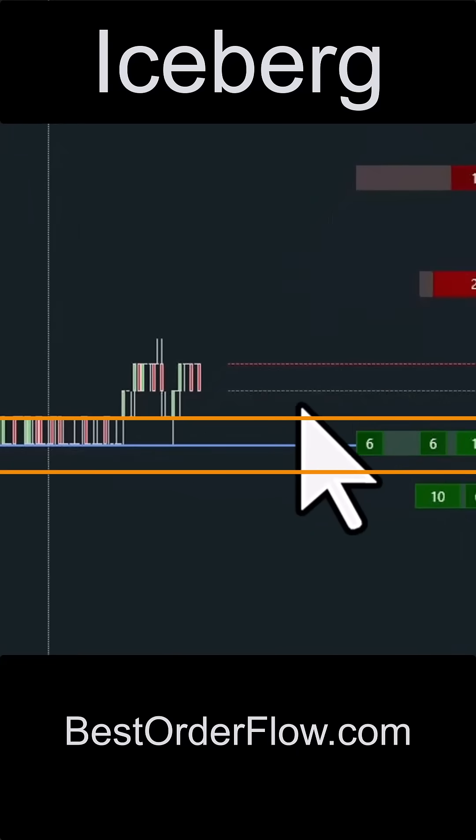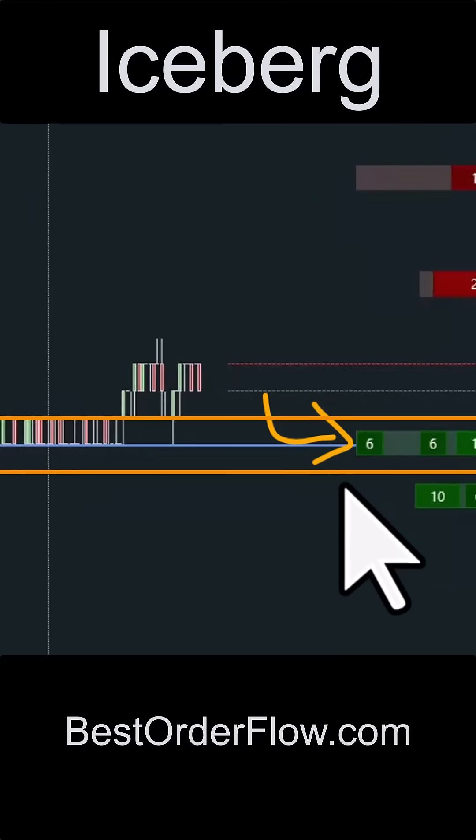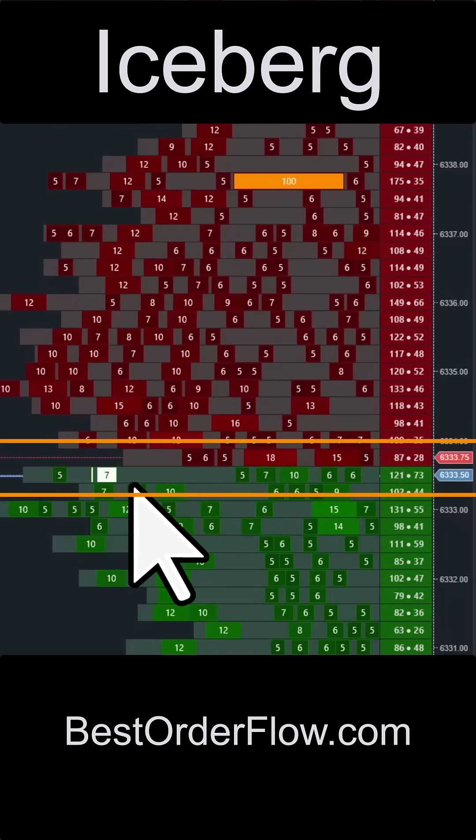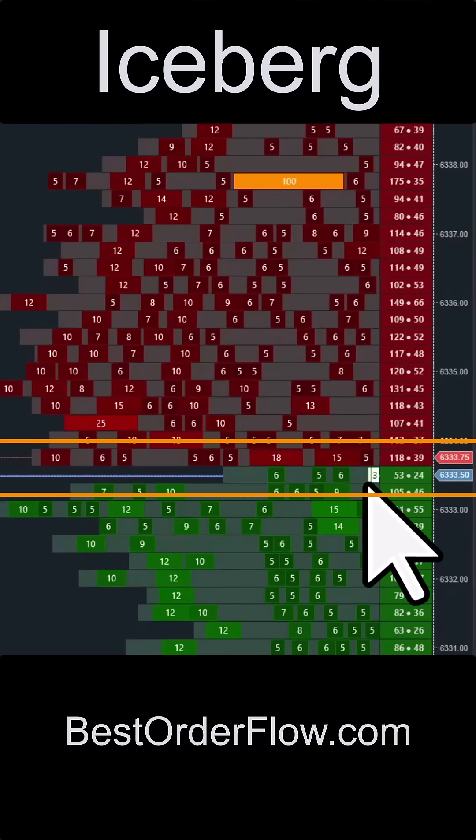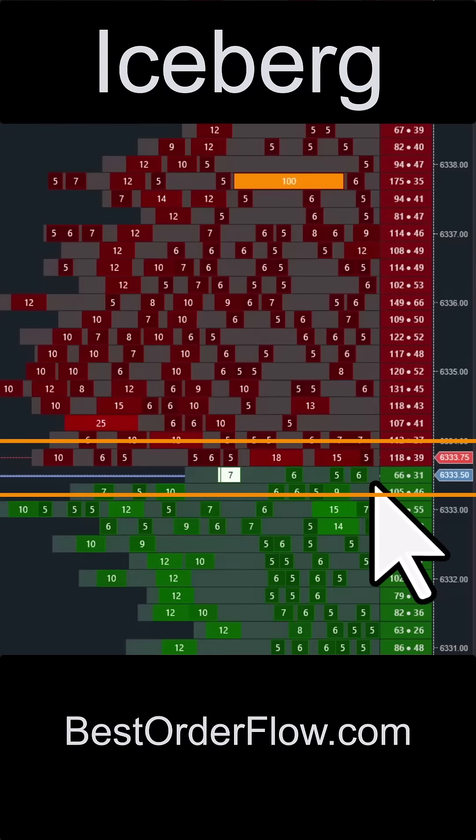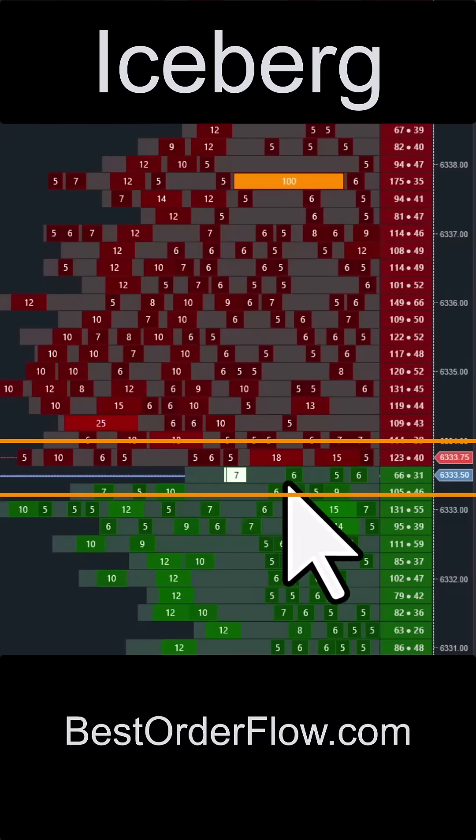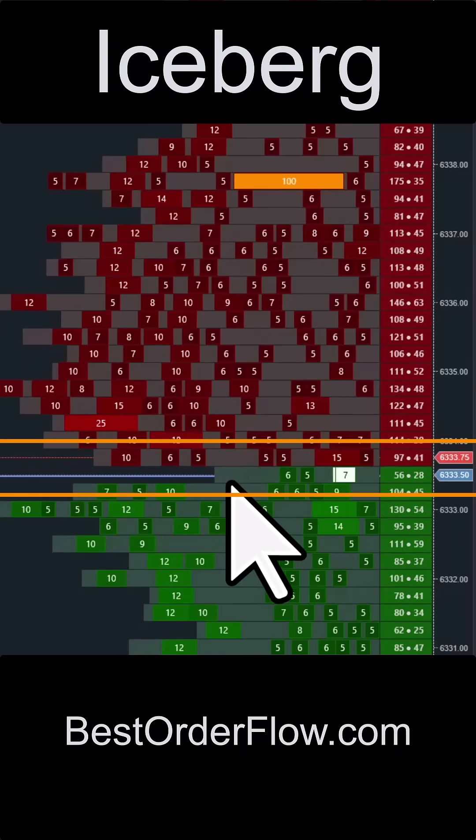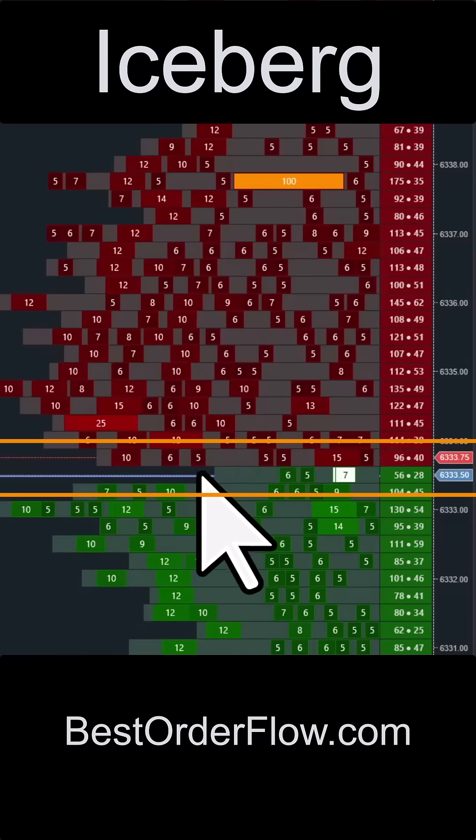When the iceberg is added, it's added at the very end of the price. That's how iceberg works. You're able to see it on our MBO dome. This is the only iceberg indicator for NinjaTrader platform that is based on MBO level 3 data.